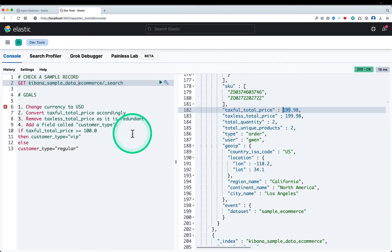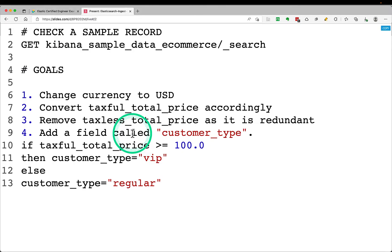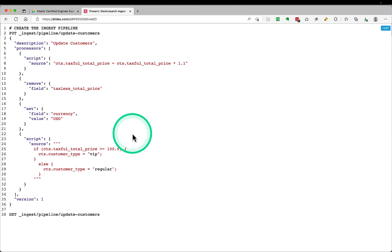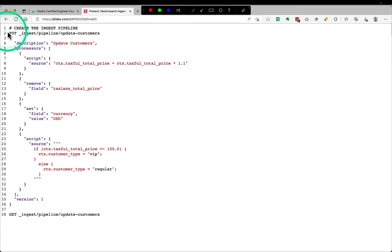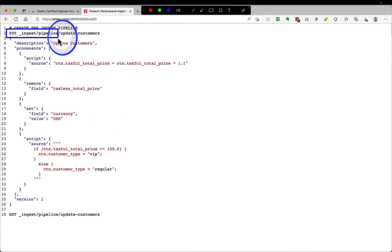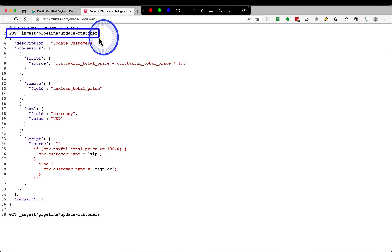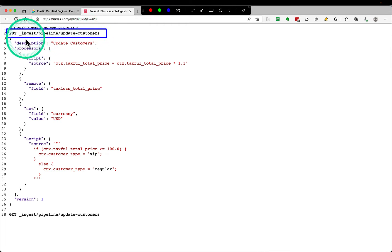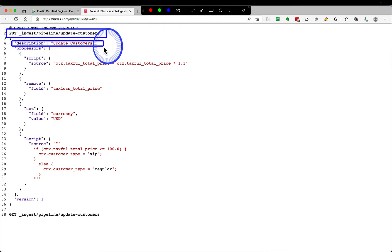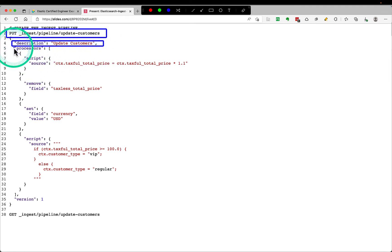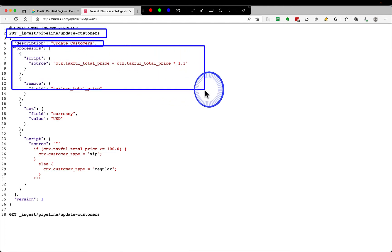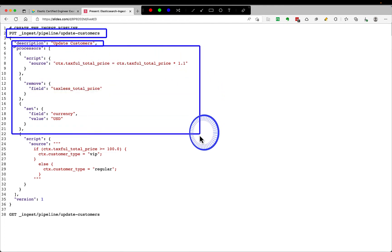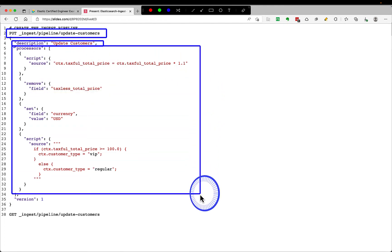Okay, moving on. So this is the ingest pipeline. How it looks like: you have an endpoint called ingest and then pipeline. So this is the keyword. This wouldn't change. The last part is the name of your pipeline. So in this case I'm calling it update customers. You can call whatever you feel like. And you can provide a description to make it easier for others to know what it is doing. And then there will be a set of processors. This is an array and this will be executed in order.